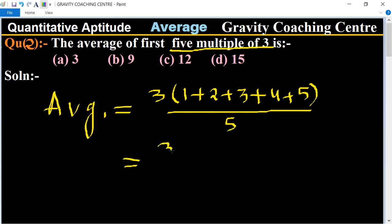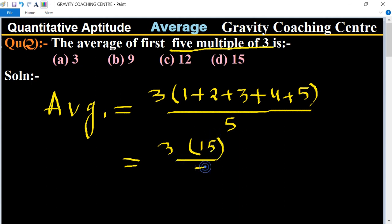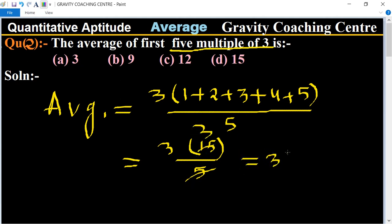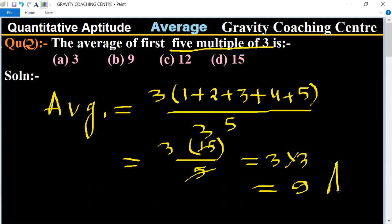15 divided by 5 is 3, so we have 3 × 3, which equals 9. So 9 is the required answer, and Option B is the correct answer.